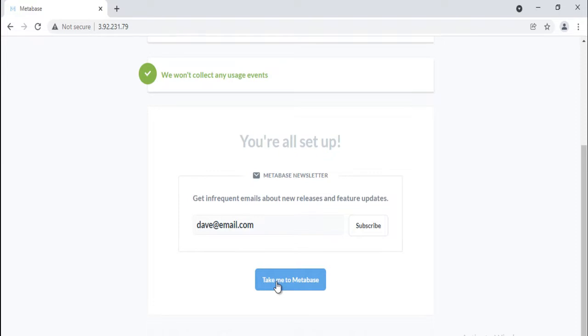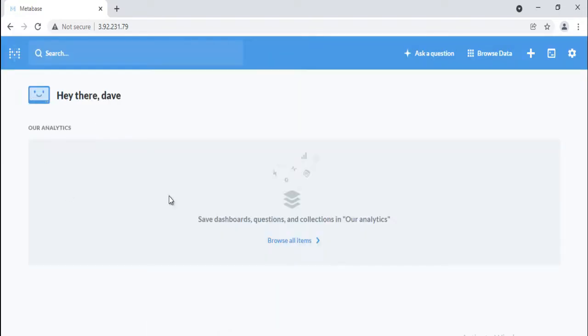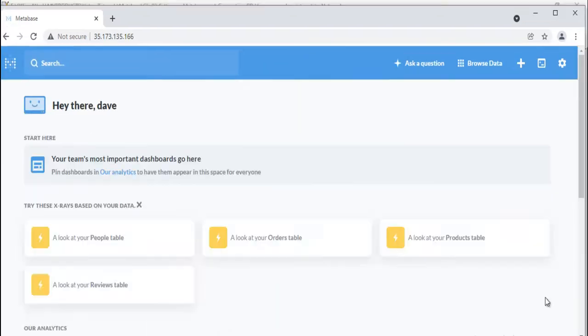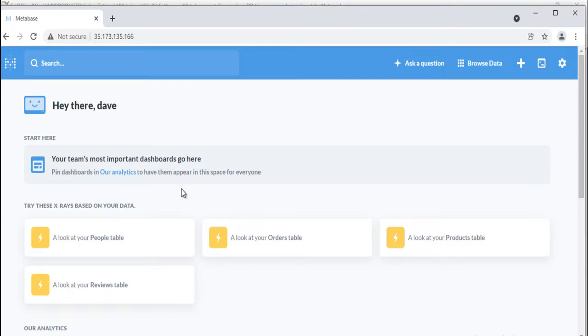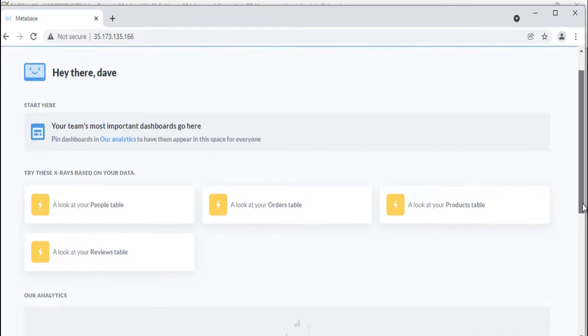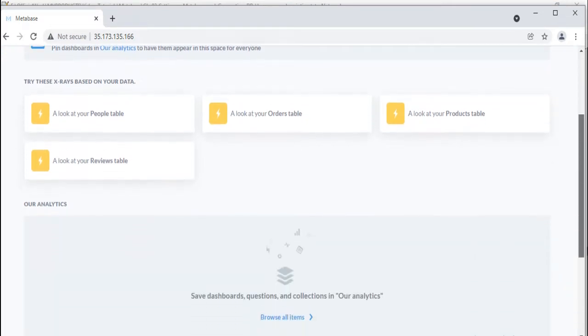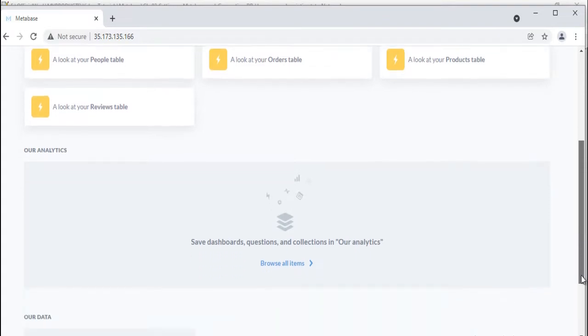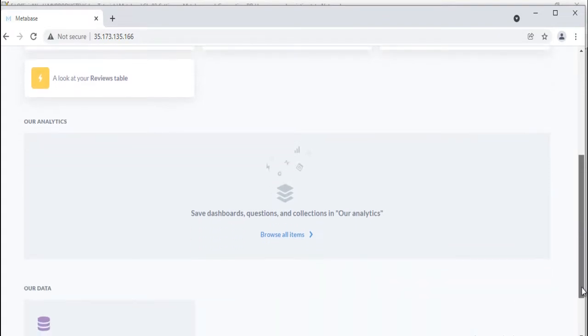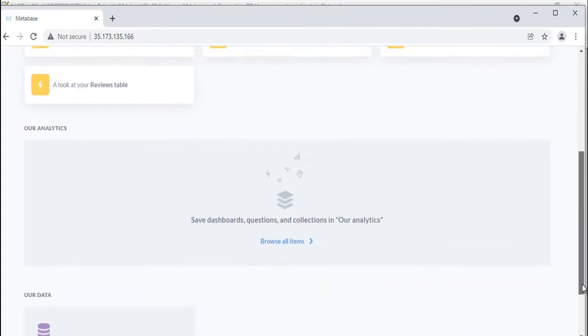This is the screen you will see when you first login to Metabase. This is the Metabase homepage. When you first login, Metabase will show you a few things on the homepage: some automatic explorations of your tables that you can look at and save as a dashboard if you like any of them, an area where things you or your teammates create will show up, along with a link to see all the dashboards, questions, and pulses you have.